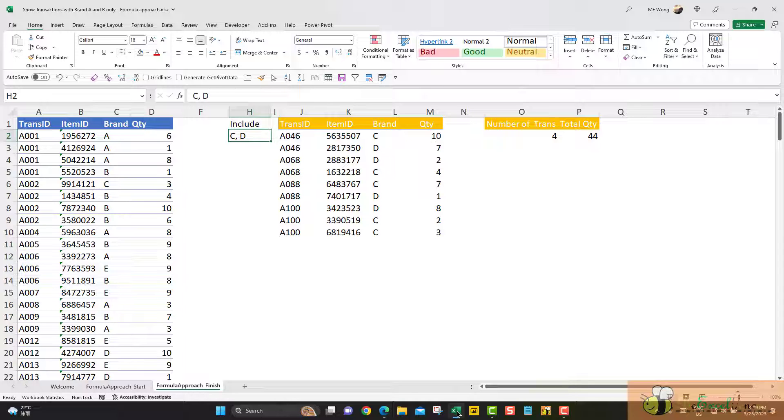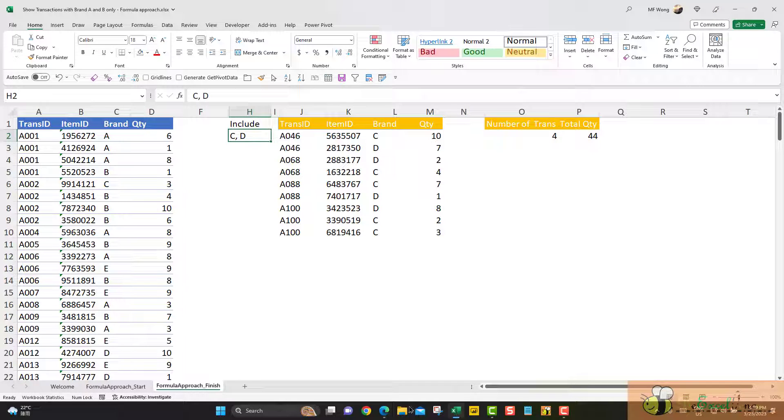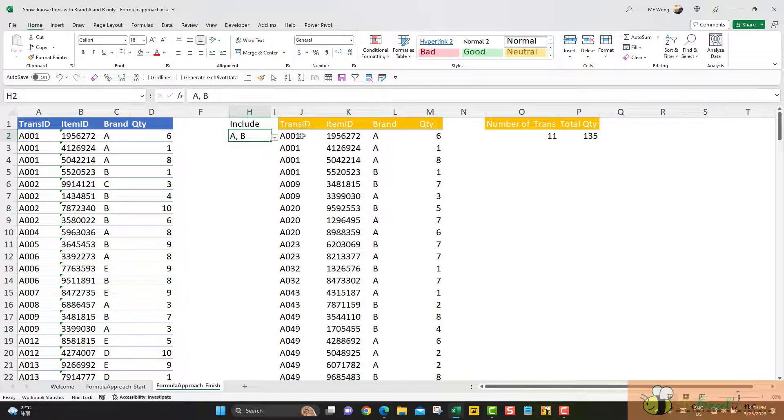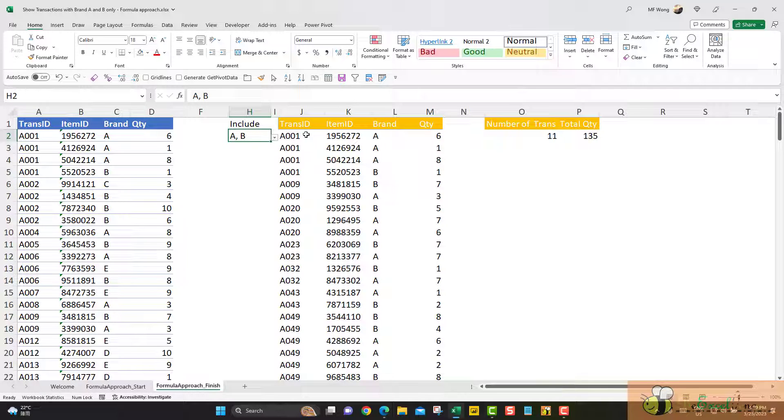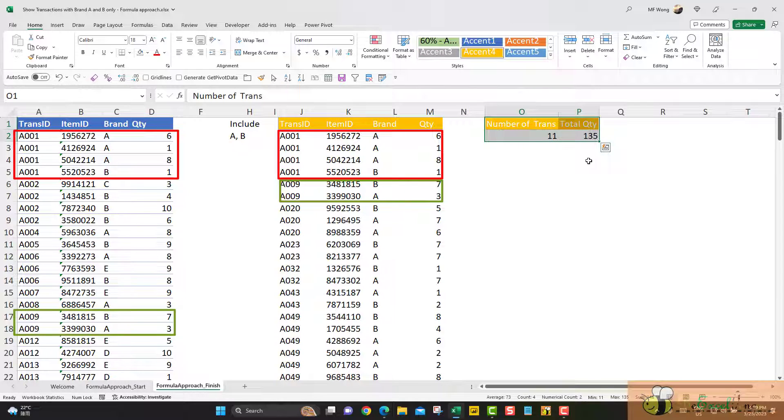So the output will be something like this. Based on the transactional table, we want to select which brands in the transaction stay together. For example, brand A and B, and then I will see all the transactions with only brand A and brand B, and also a simple summary presented here.